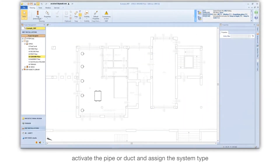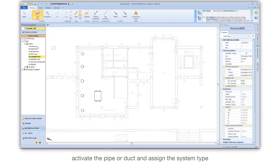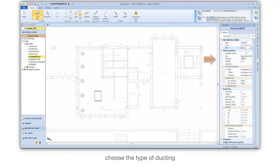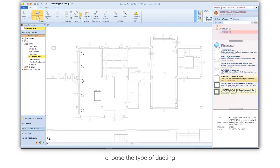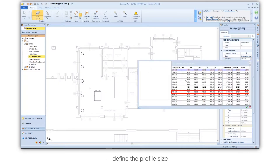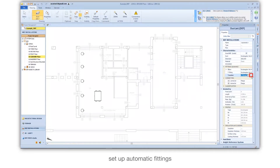Activate the pipe or ducts and assign the system type. Choose the type of ducting, then define the profile size. Set up automatic fittings.